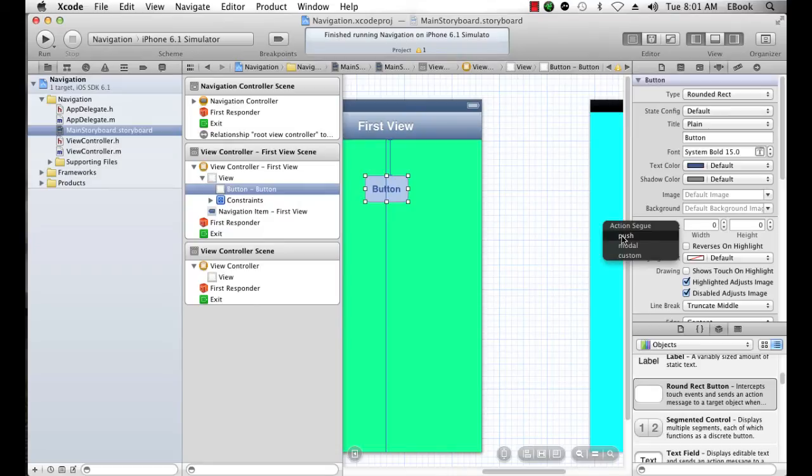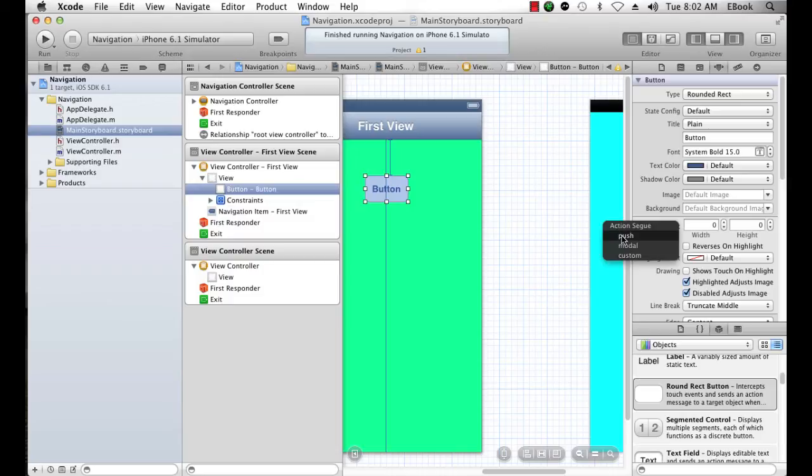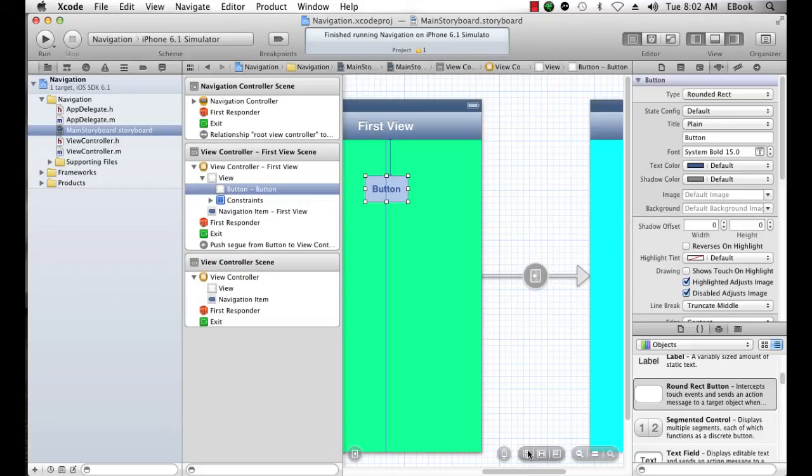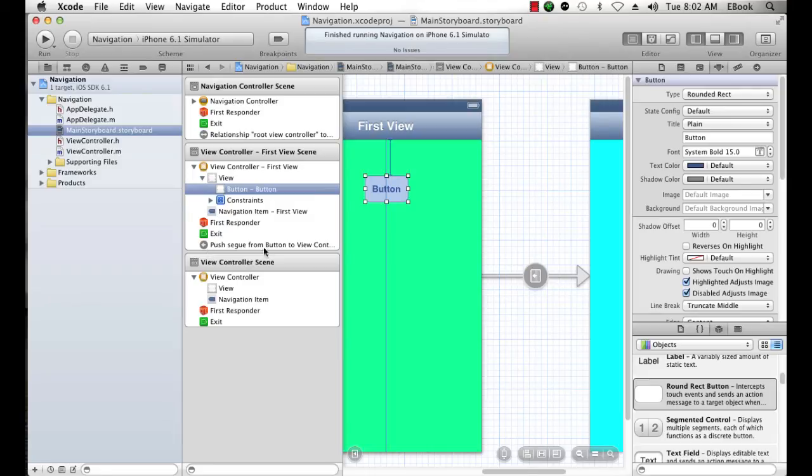Now a push segue is used with navigation controllers to push new scenes on top of the view controller. We'll pop the scenes off by clicking in the navigation bar on the little back button that gets created in subsequent view controllers after the root view controller. So if I click the push segue, this is going to create that segue. You can see from the first view scene to this scene, I have a push segue from button to view controller.